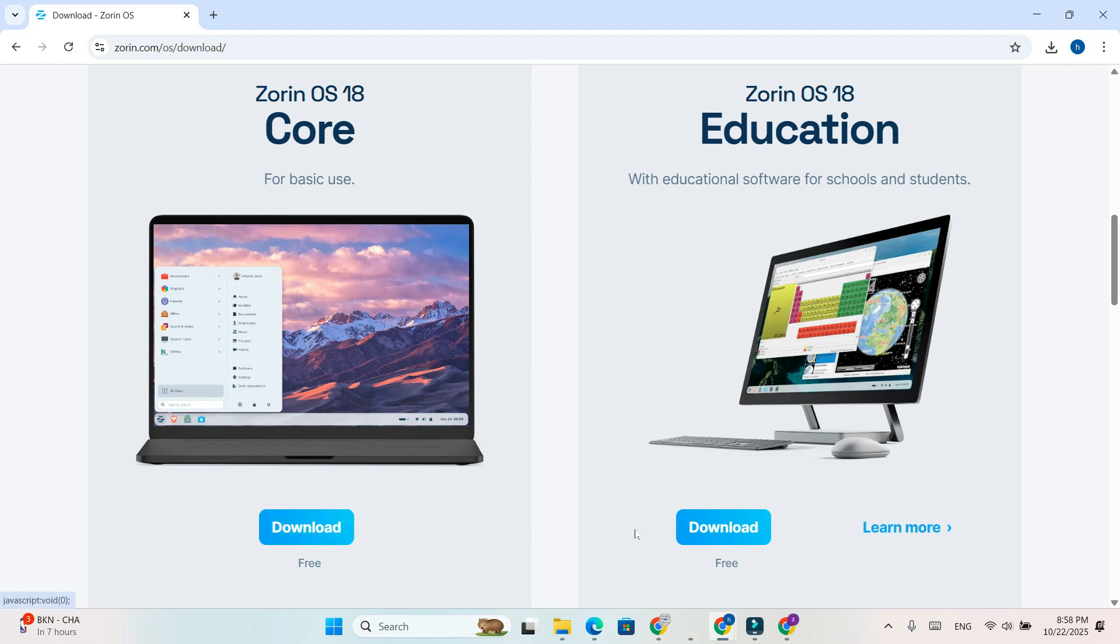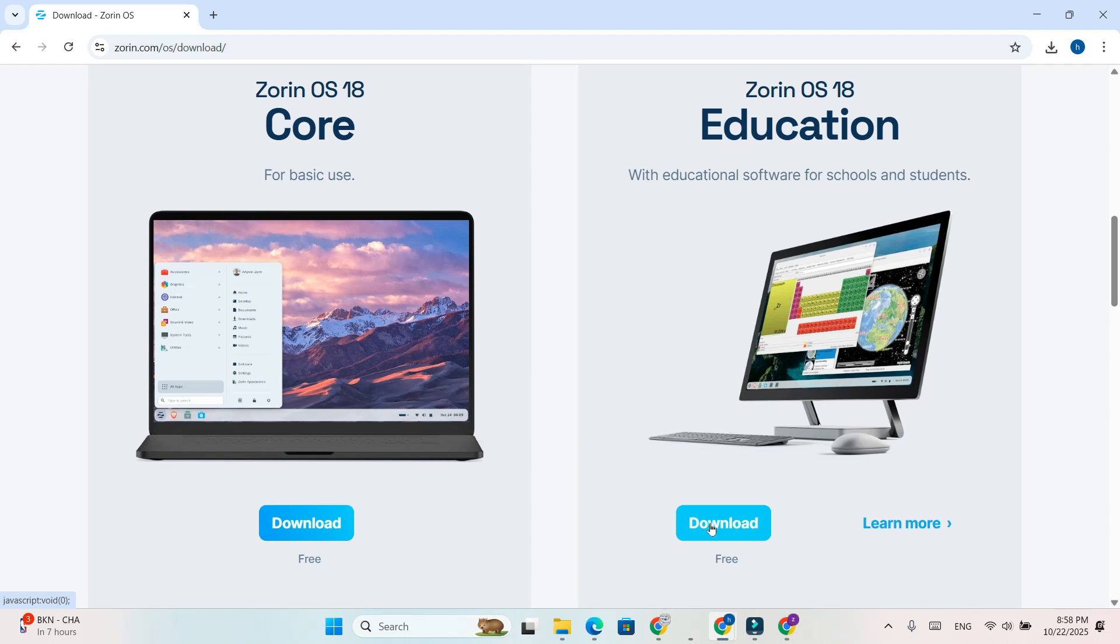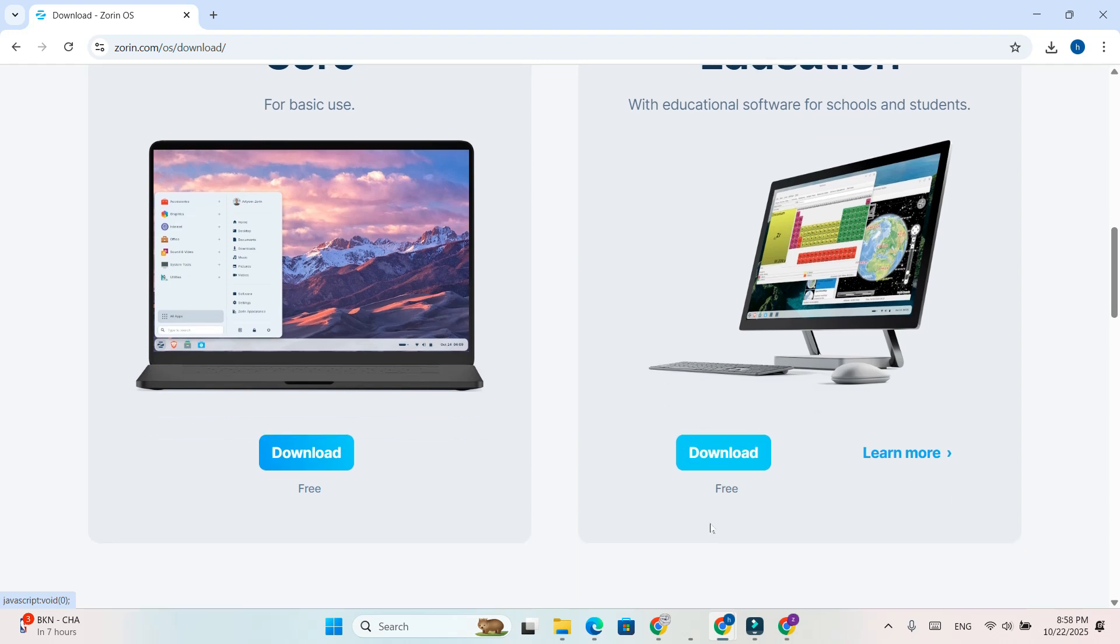Here, you'll find two options: Zorin OS Basic, which is a lightweight version perfect for most users, and Zorin OS Education, which comes preloaded with educational software and tools.